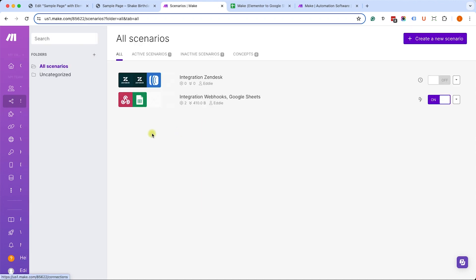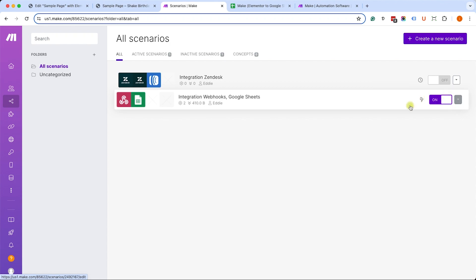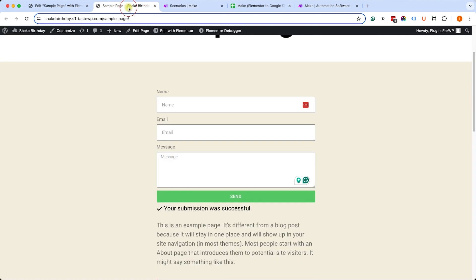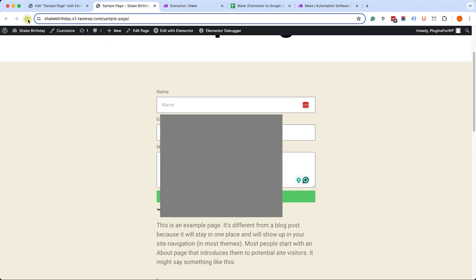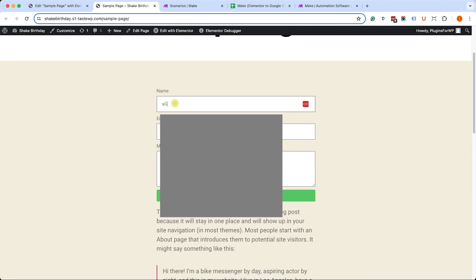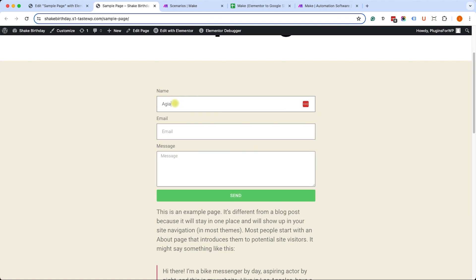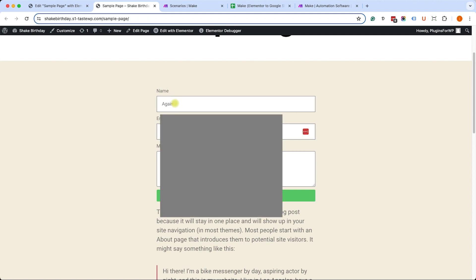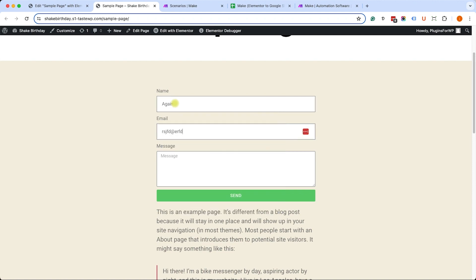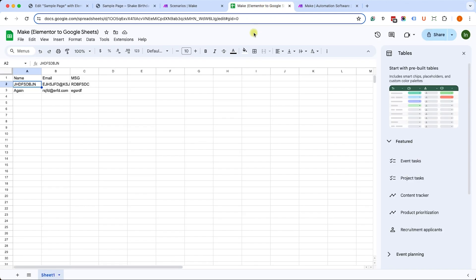I can see it inside the scenarios screen and it's on. So again, just to make sure it's on and working as expected, we'll refresh the form and we'll resubmit it with different data. Once submitted, go back to Google Sheets and make sure the new data was submitted and appears in Google Sheets.